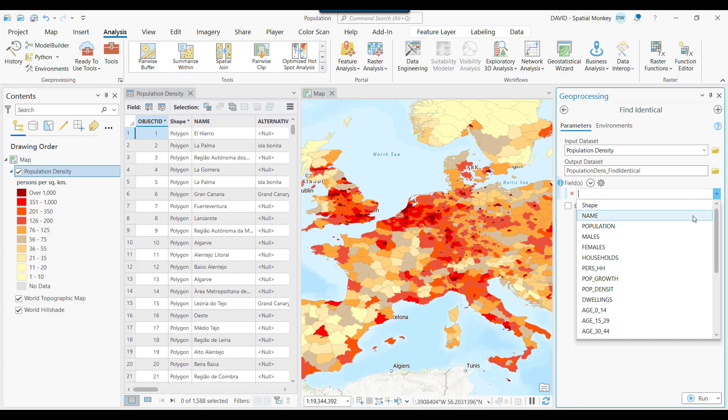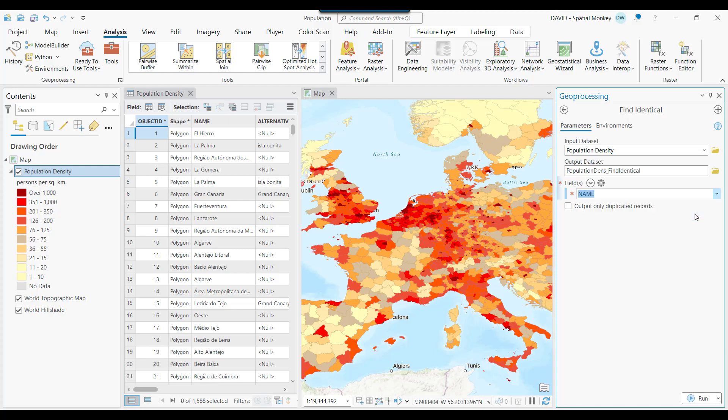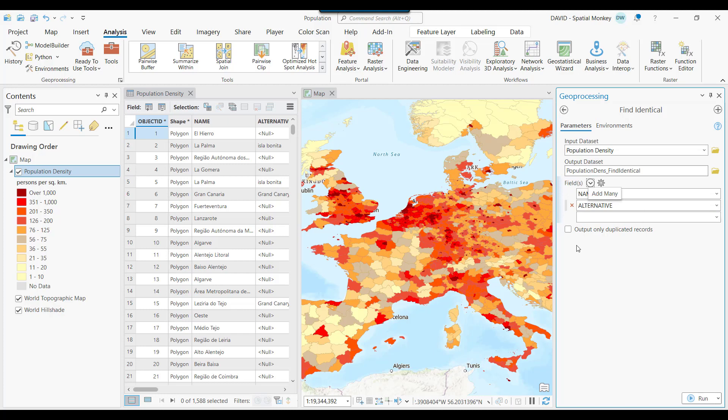We're going to search for duplicate text values on this name field. Then we're going to search on a second field. To select, we can just start typing the field name, then Tab, and the whole name is shown. Then I recommend taking the Output Only Duplicate Records, as this makes it much easier to read the results table. Then run the tool.